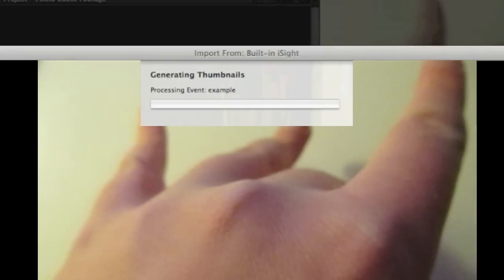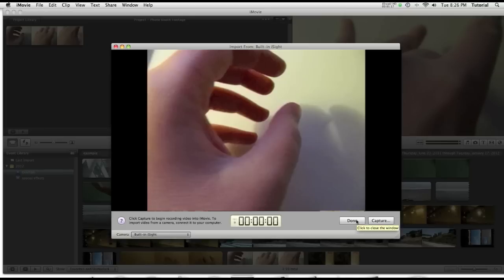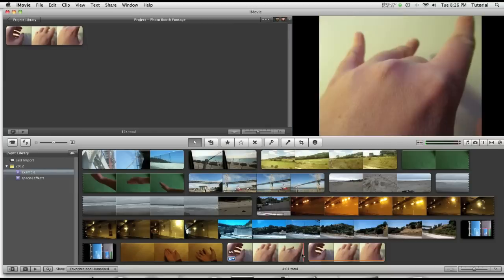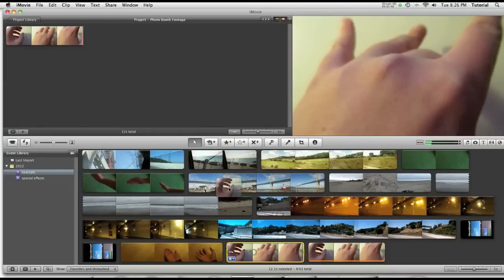To stop your video just click on stop. It will generate the thumbnails and then you say done. Then once your clip is in just select it and drag it in.